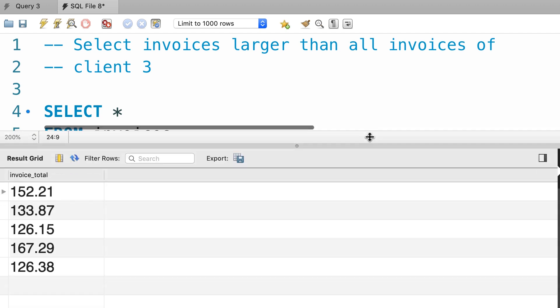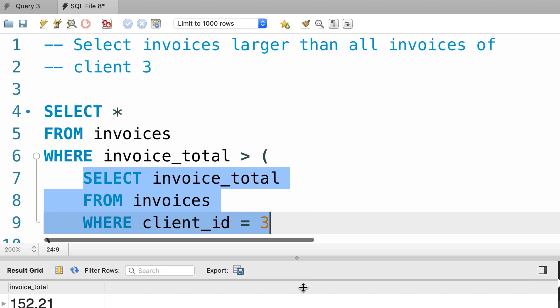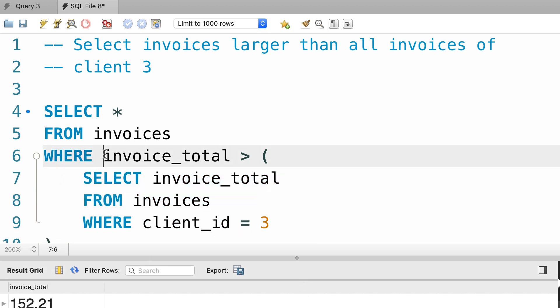There you go. These are the total amounts for all invoices of client 3. Now in this query we want to select invoices that have total amount greater than all these values. So we prefix our subquery with the keyword all.